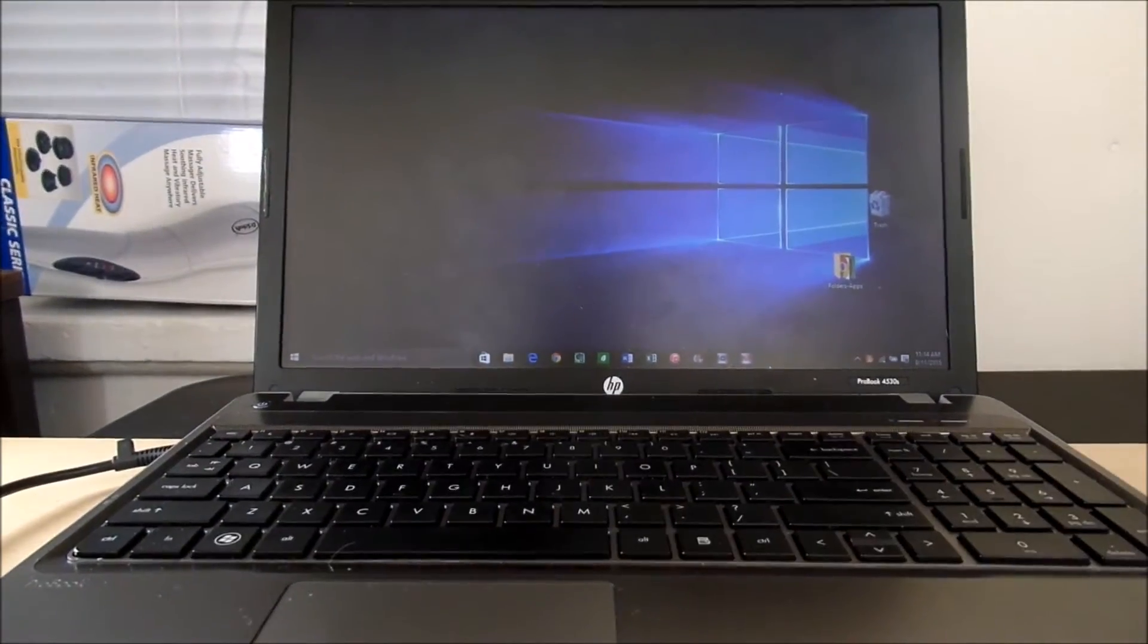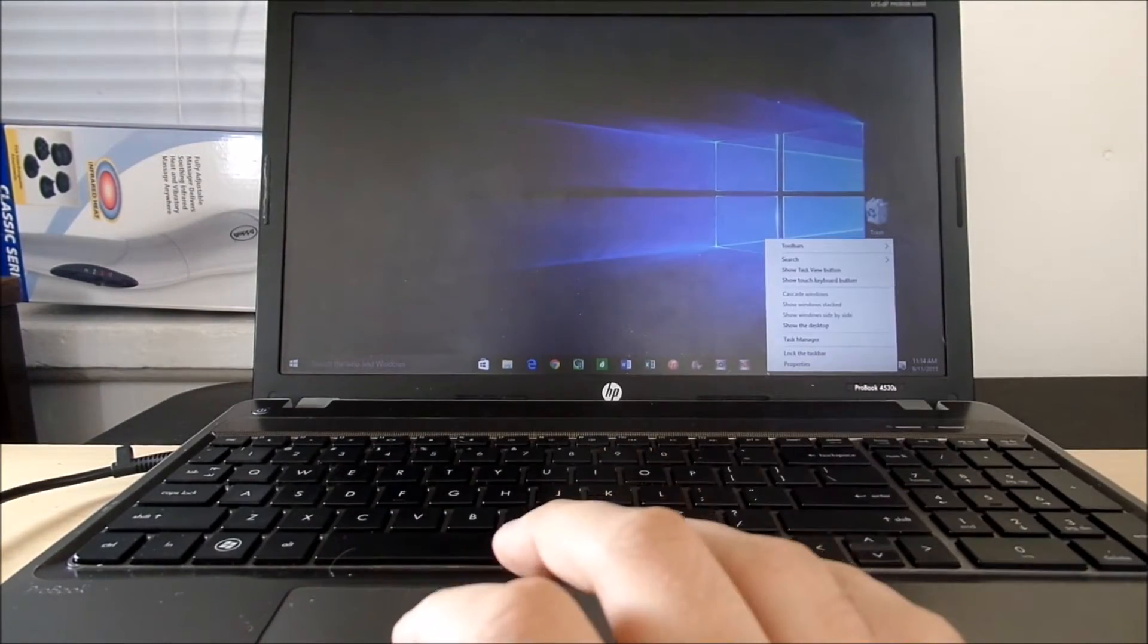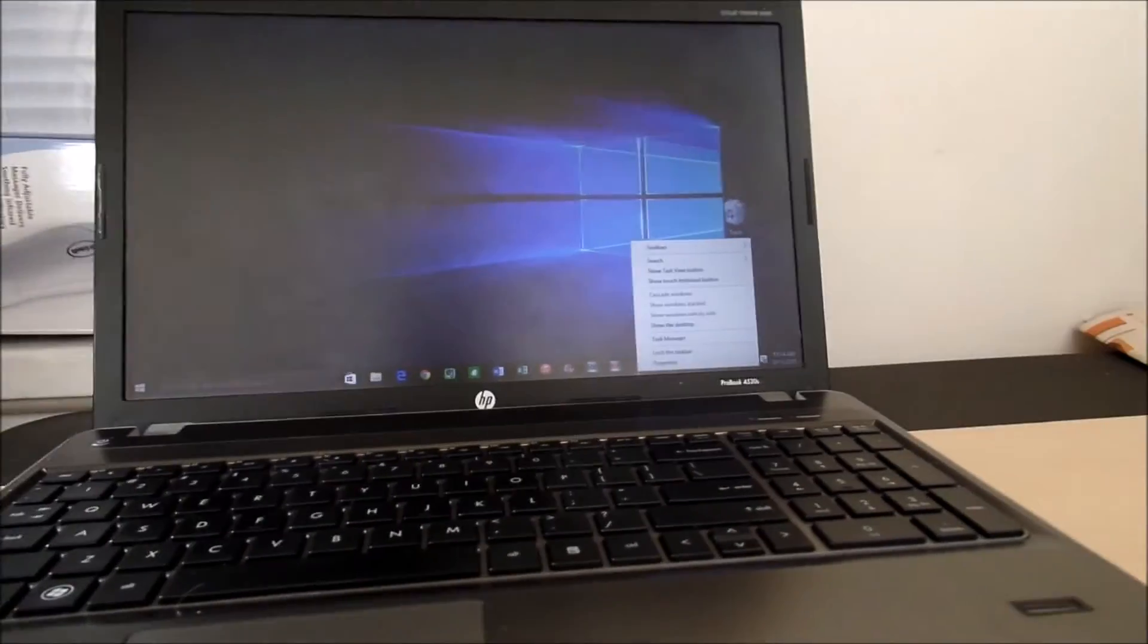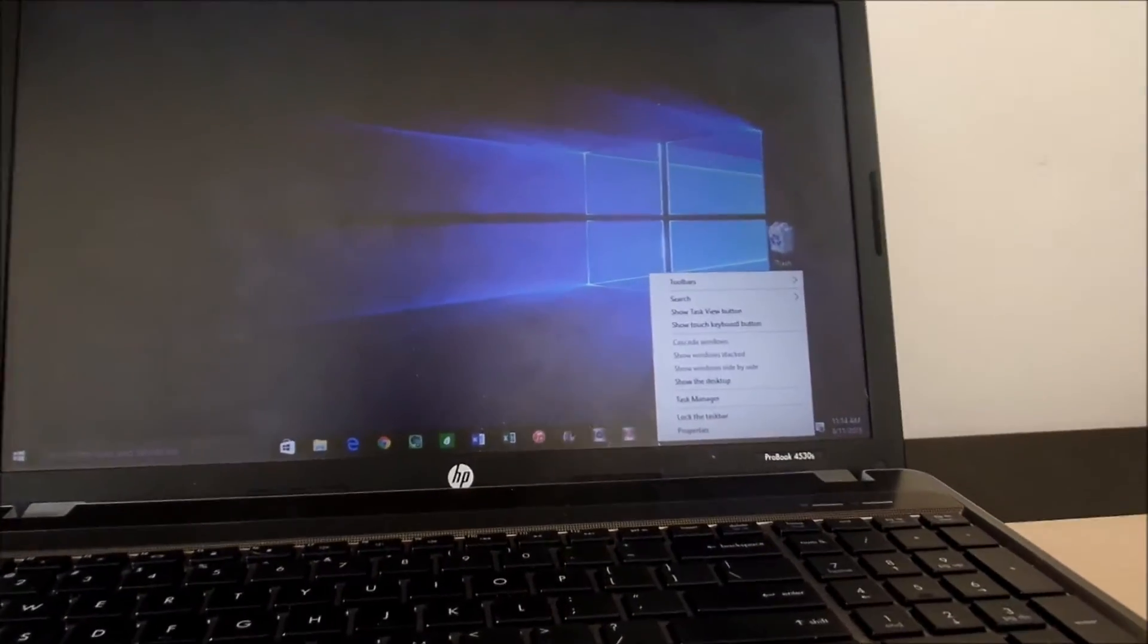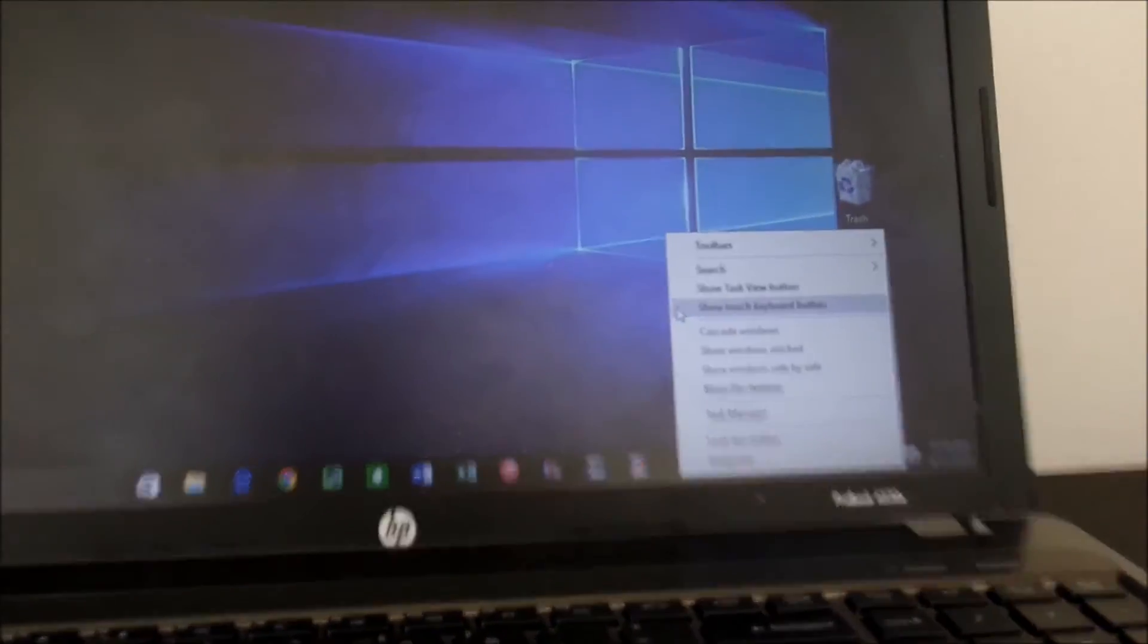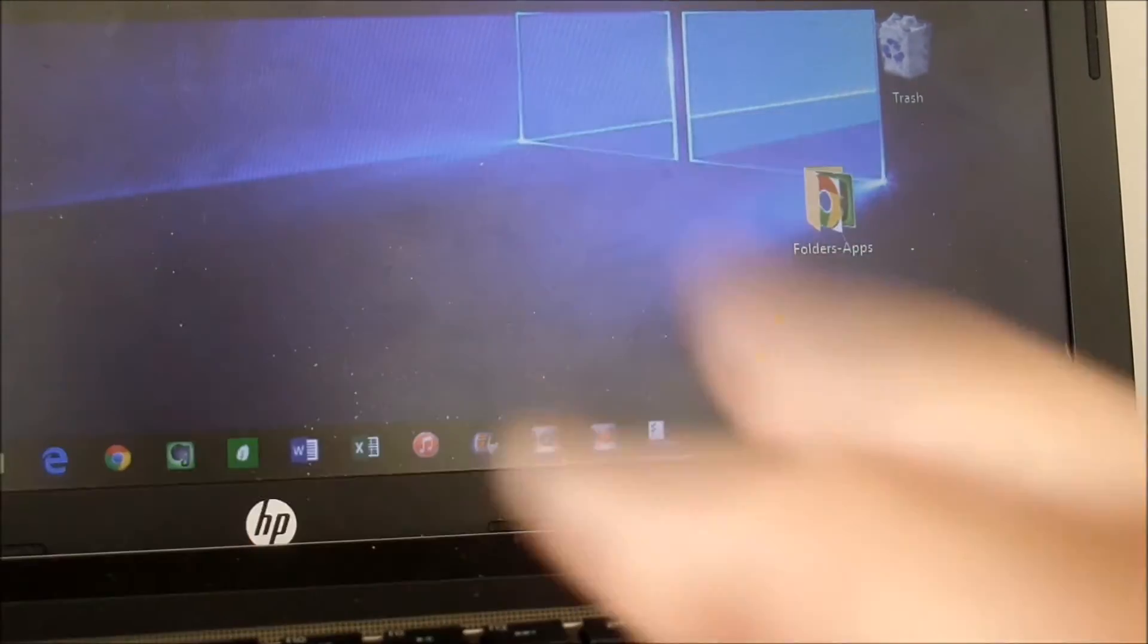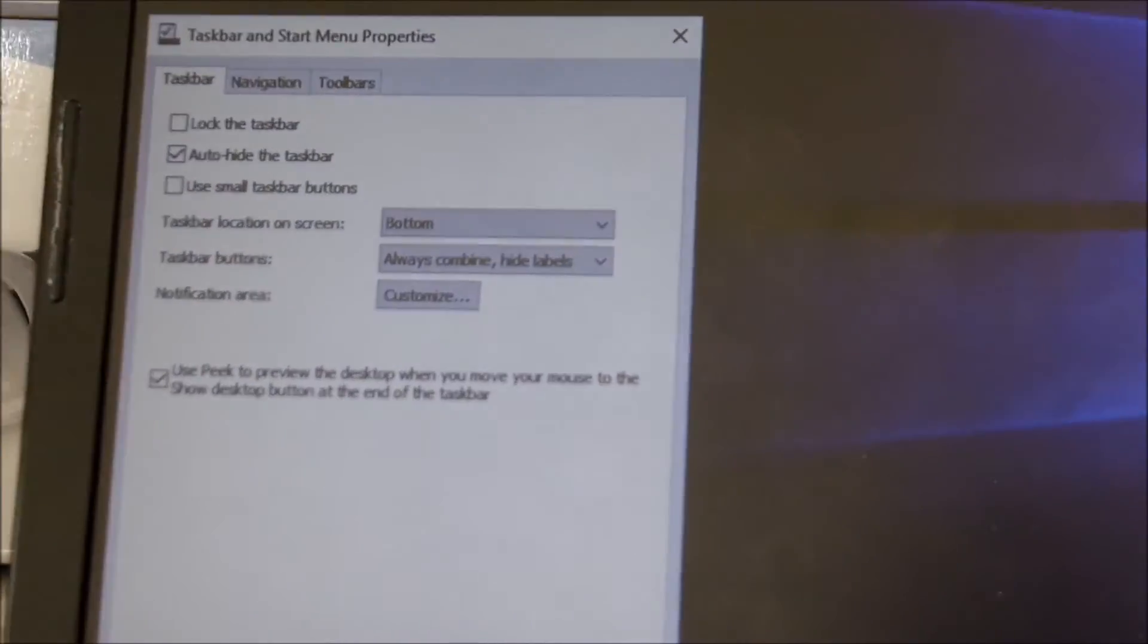Once you do that—I'm going to do the double tap—you're going to see Properties pop up right there at the bottom in that little menu system. Let me zoom in real quick so you guys can see this up close and personal. If you see Properties right there, we're going to go down to Properties and click on that.